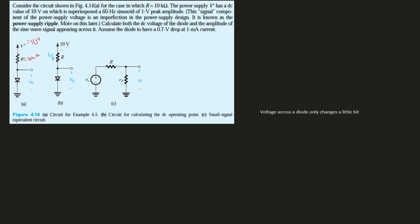This signal component of the power supply voltage is an imperfection in the power supply design. It is known as the power supply ripple. We're going to look at this more later.